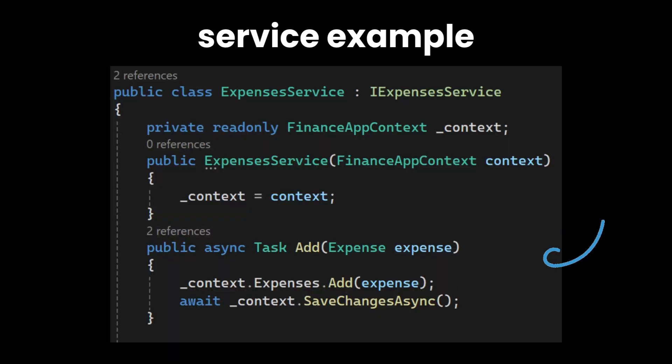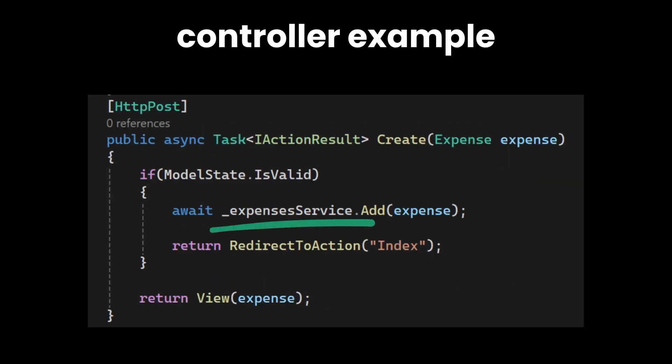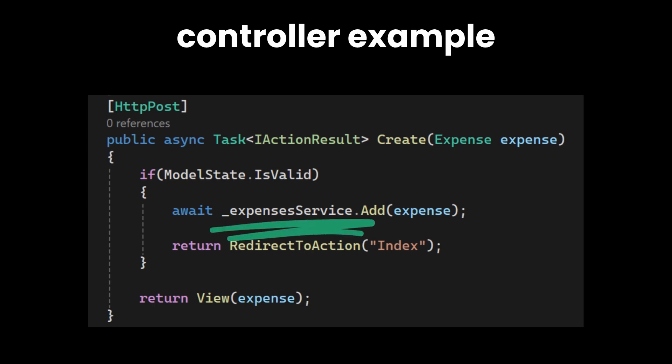You define your logic inside the service class and inject it into the controller when needed. That way your app stays clean, testable, and easier to expand.